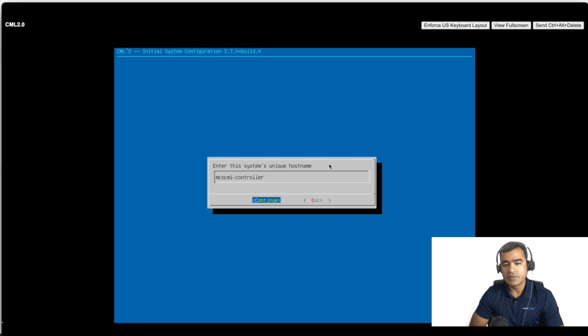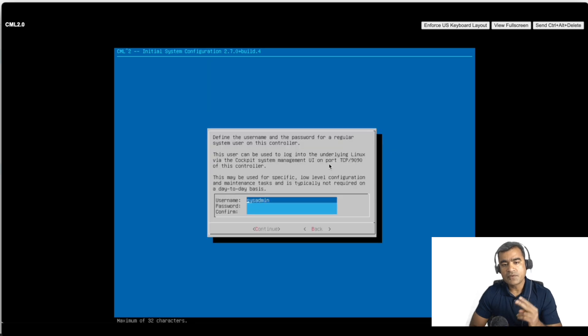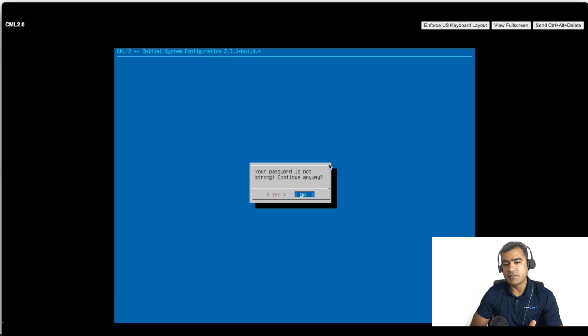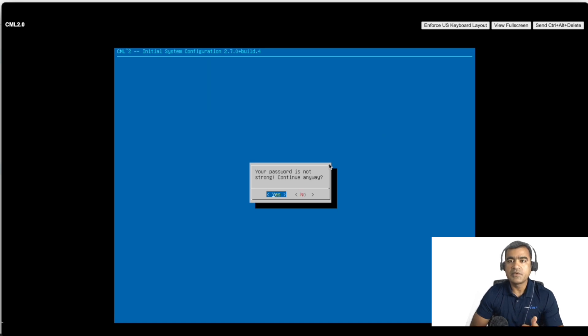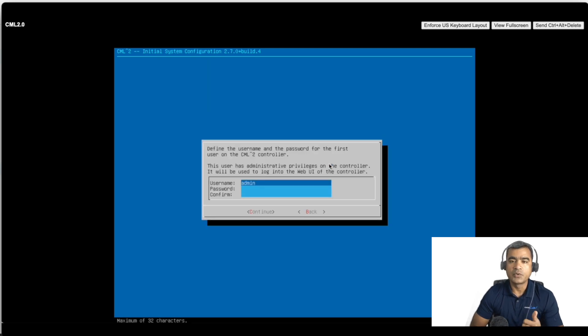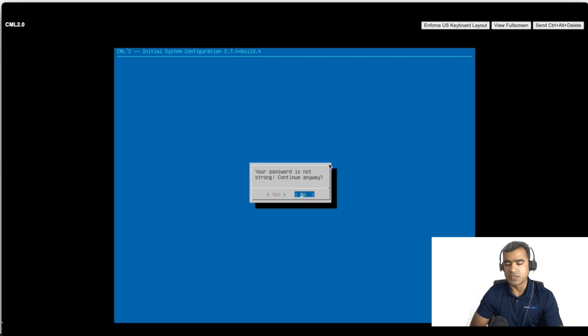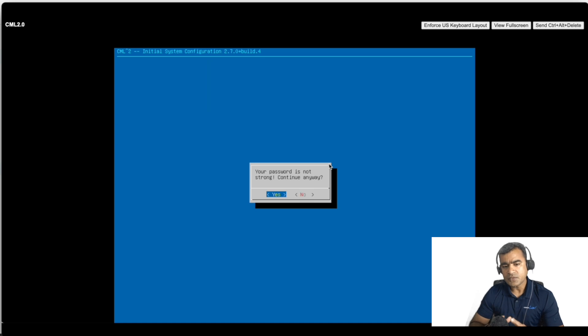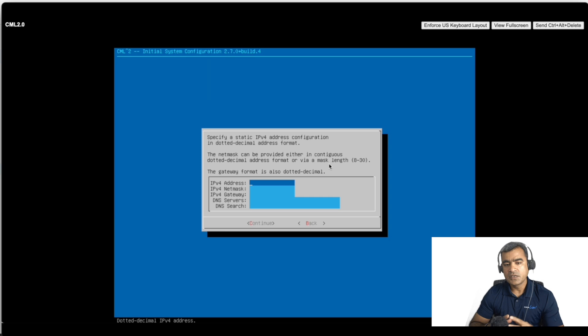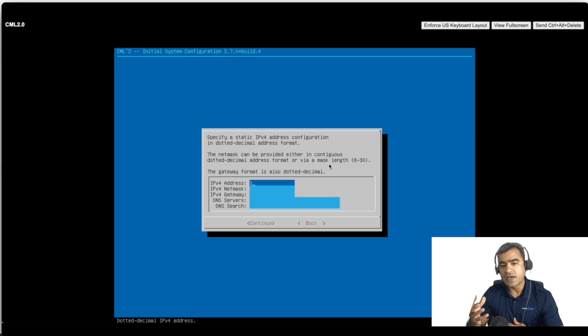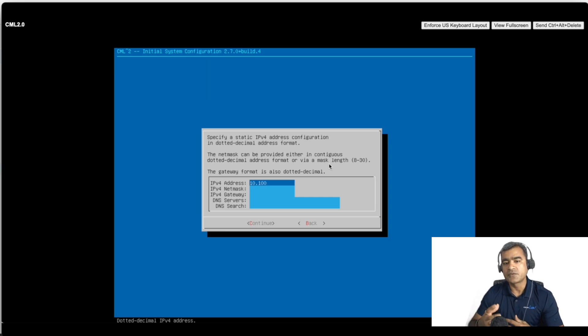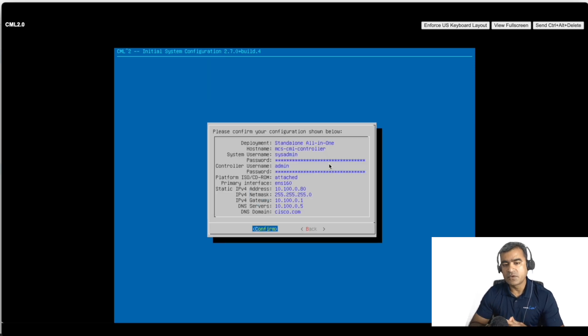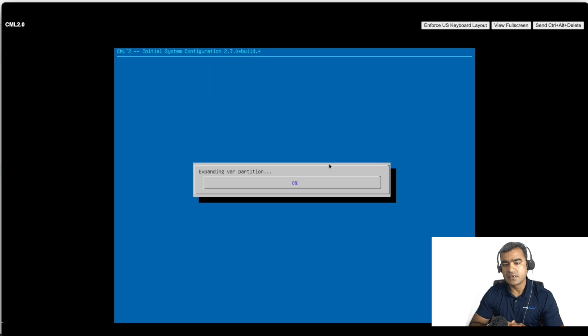We are not doing clustering, so we are good. We are going to do a CML standalone install, so one network interface is enough. Enter the system a unique hostname. Give it a hostname that makes sense in your environment. CML controller is a default hostname. And then you have to define two usernames: one is sysadmin and another is admin. Sysadmin is for your port 1990, versus admin is for port 443. Make sure you define the right strong password.